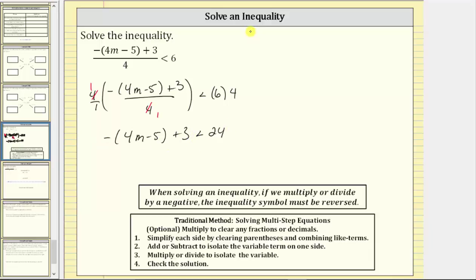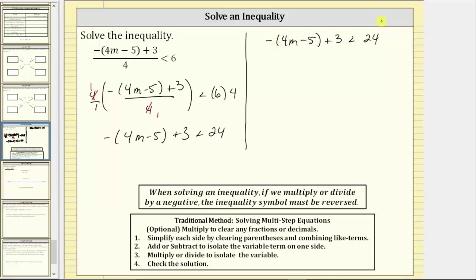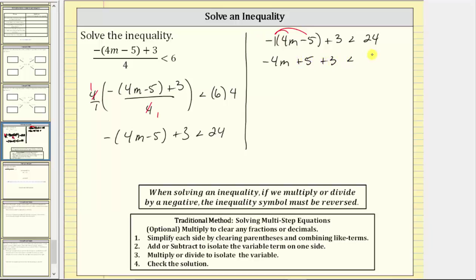So let's go ahead and solve this inequality. Next, let's simplify the left side of the inequality by clearing the parentheses and combining like terms. To clear the parentheses, we can think of this as the opposite of the quantity four M minus five, or we can think of distributing negative one. Negative one times four M is negative four M. Negative one times negative five is positive five. We have plus five and then plus three, less than 24.